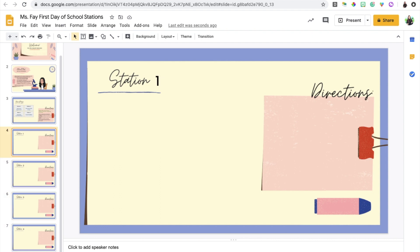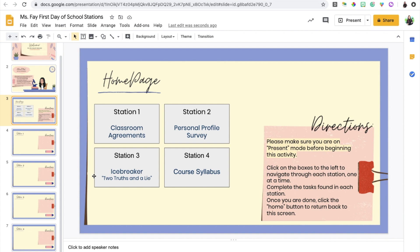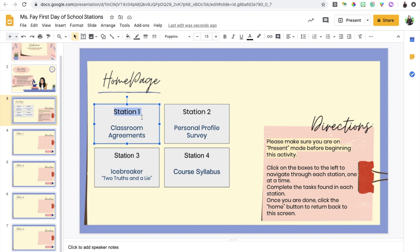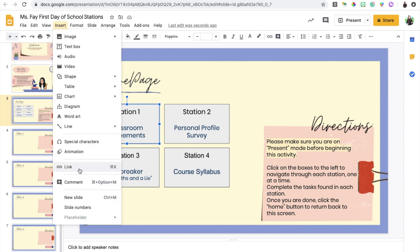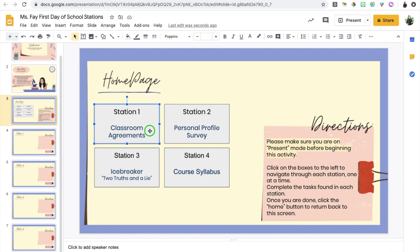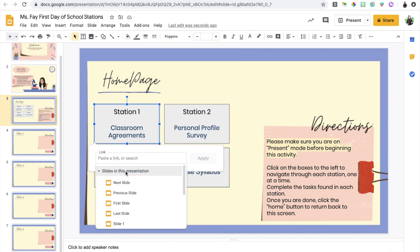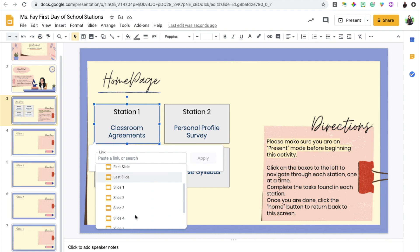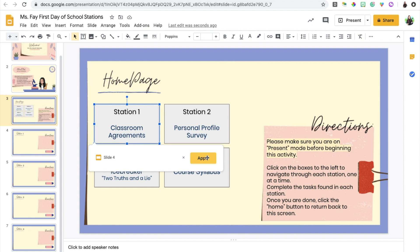Next we're going to link the slides with the stations that we've provided on the home page. I'm going to click on the box that you've added, or you can click on the word station one. It depends on how you want it to look in present mode. Once you click on the object that you want linked you're going to either click insert link or you can right click and scroll down until you see link. I'm going to link it to slides in this presentation, specifically slide number four because that's the slide pertaining to station number one. I'm going to do the same for the other stations.